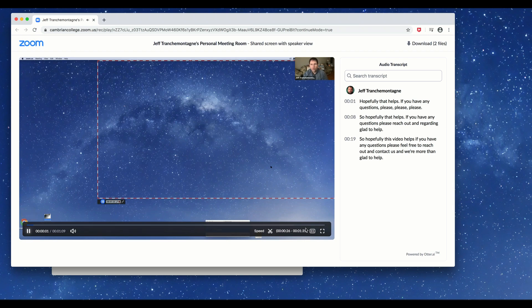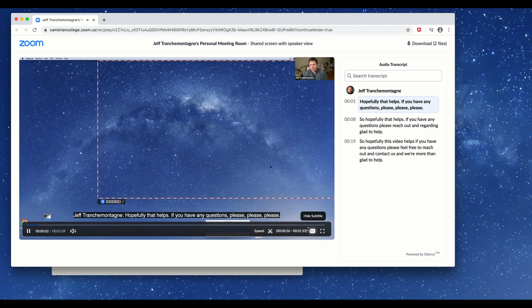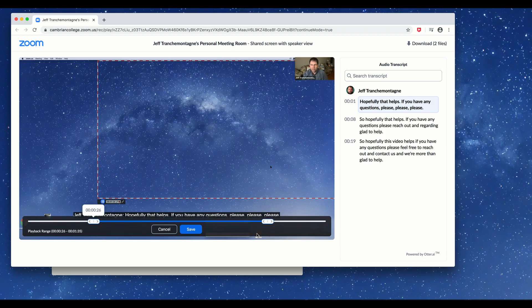I'll hit save, and the next time it plays it's going to start and end where I set it. The nice thing about this is that it's non-destructive — if I click on it again I can change it, and this updates for everybody watching the video. So if you want to just edit the front and tail of a video, this is a quick way of doing it.